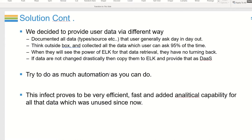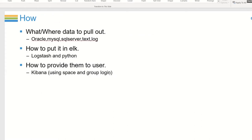We took data from the database, combined multiple tables by joining them, and created one flat index provided as data to the user. We tried to automate as much as possible from the beginning — this was a clean slate so we had complete control over how to design the data structure underneath Elasticsearch. It proved really efficient and fast, and added analytical capability for data that was previously taking forever for users to access and analyze.